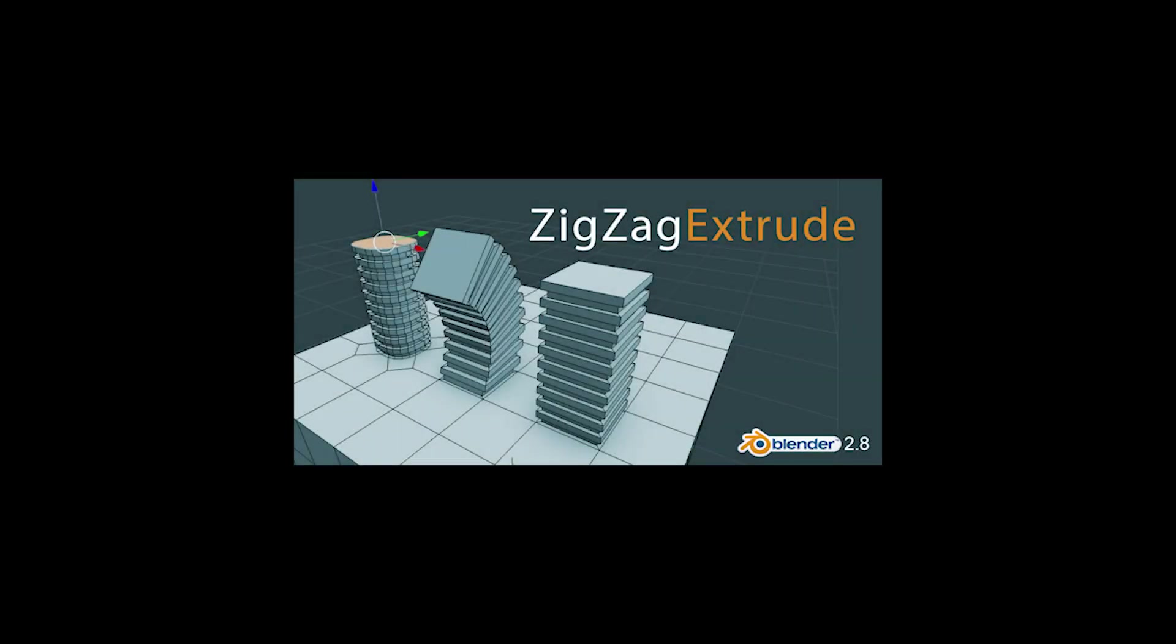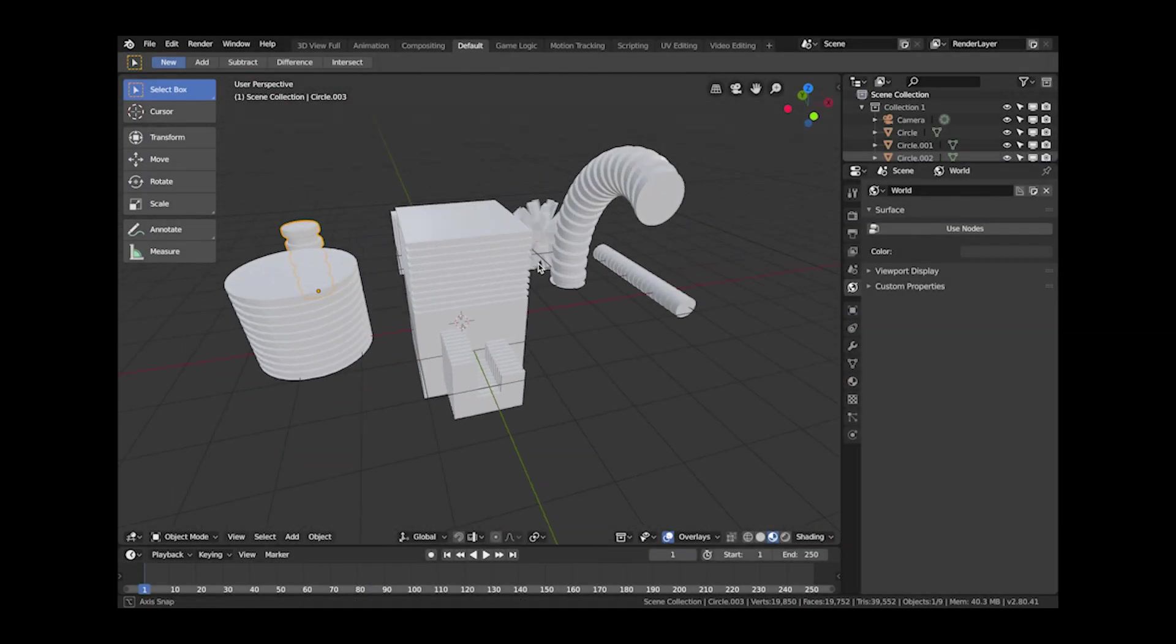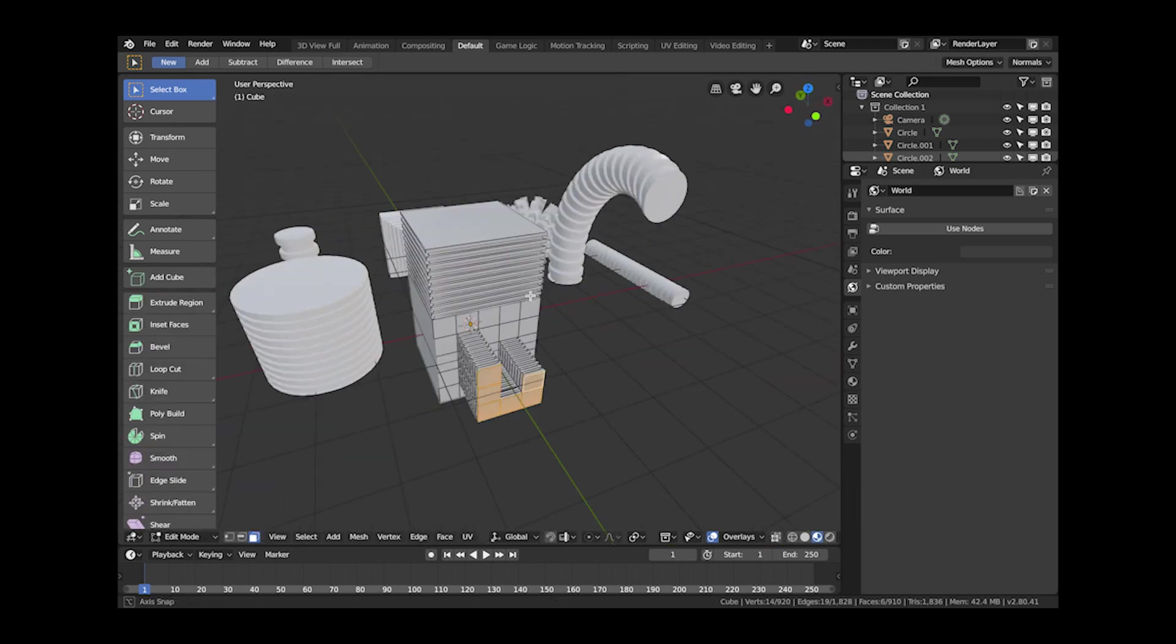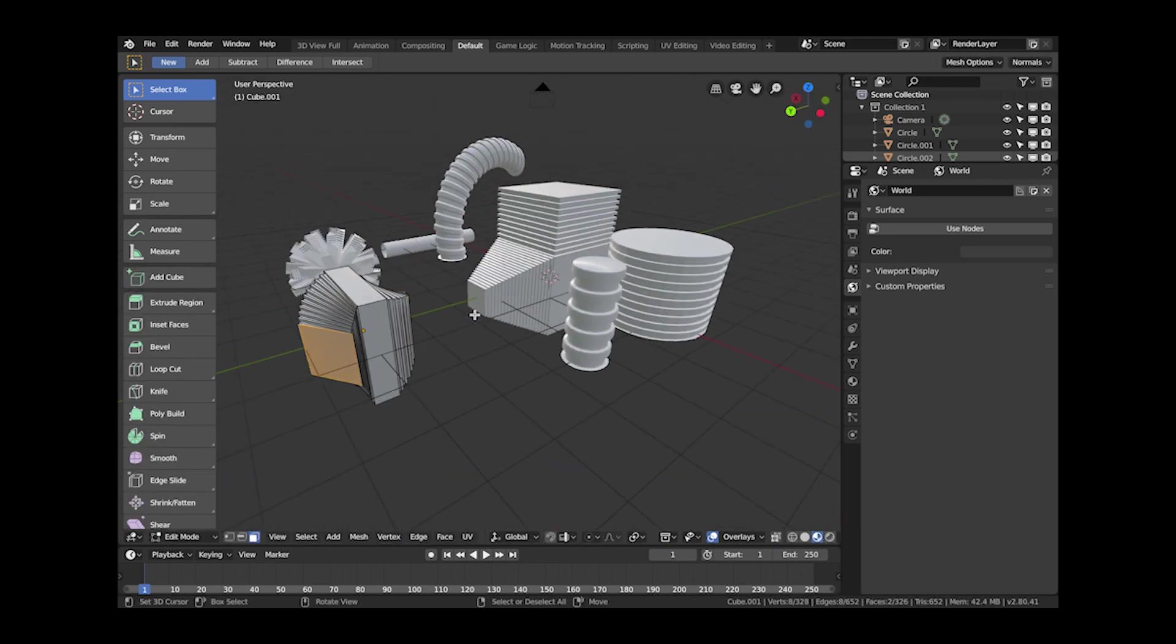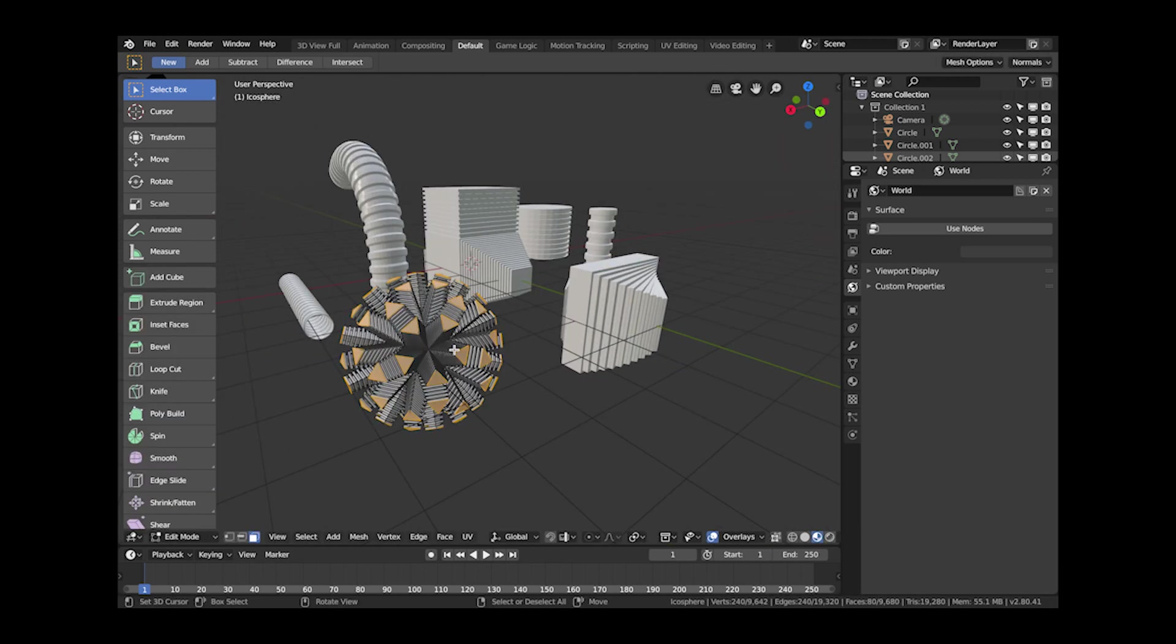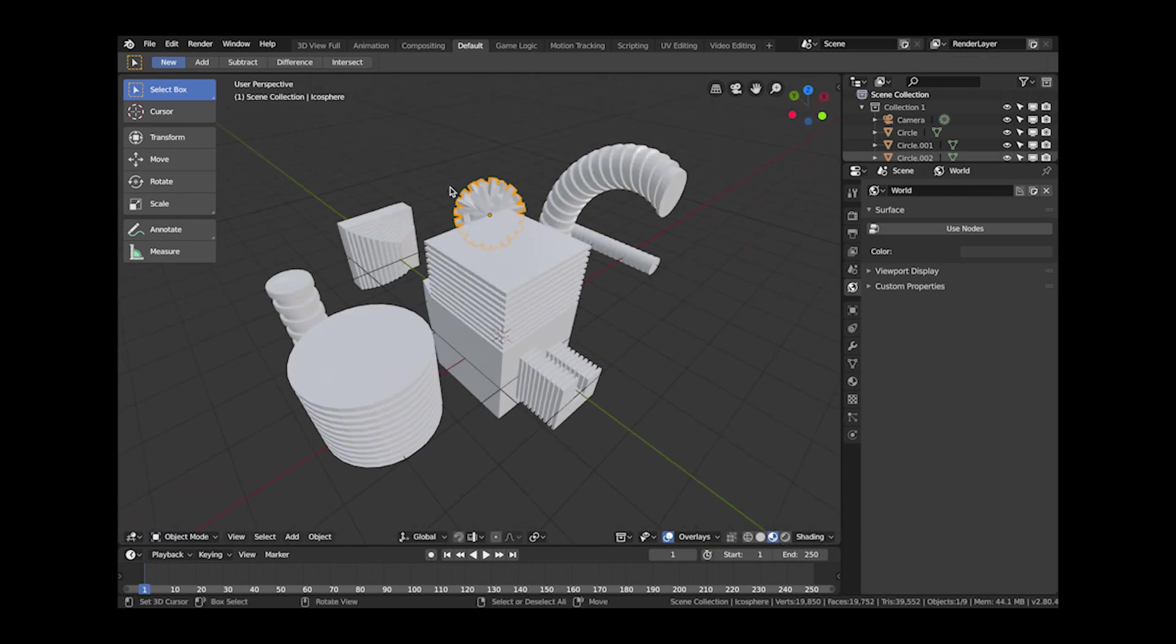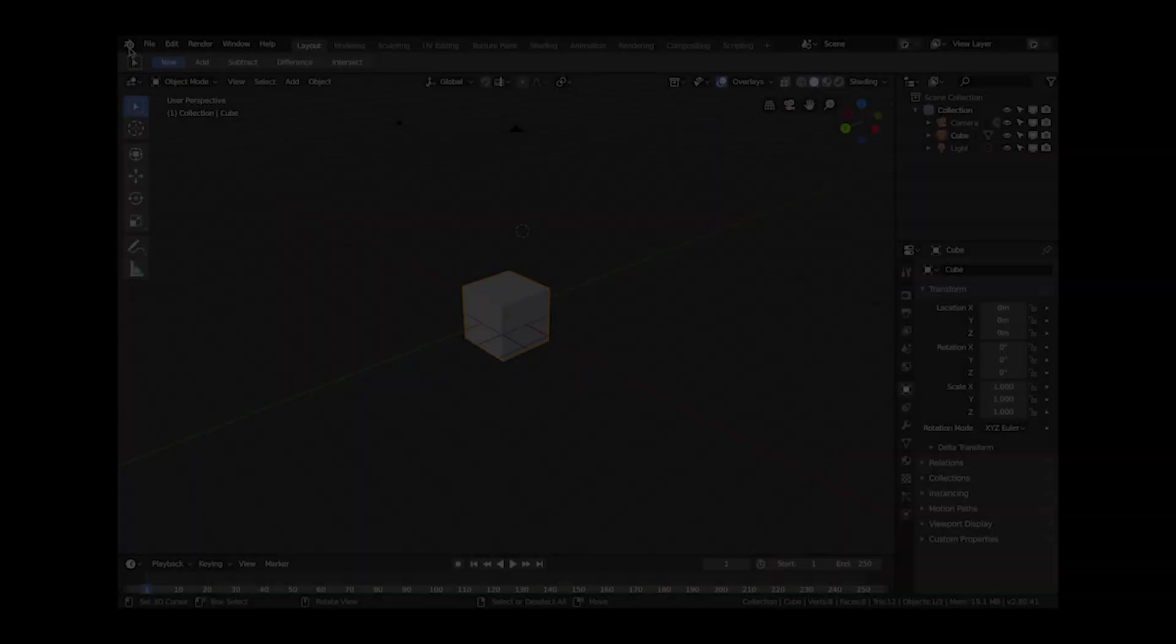Hi there, this is a new add-on for the new year called Zigzag Extrude. What it will do is quickly create jagged extrusions, so you can use this sort of thing for creating pipe effects. It has bend options and can create all sorts of objects you see here.